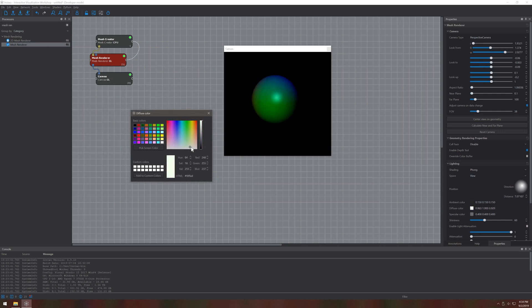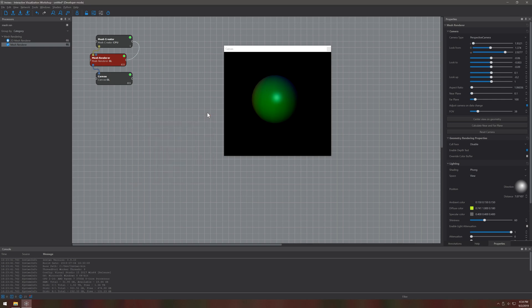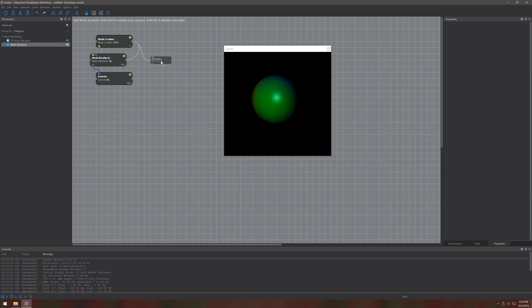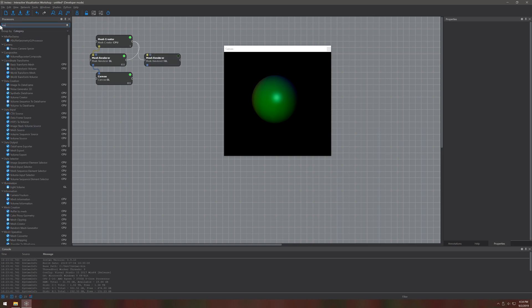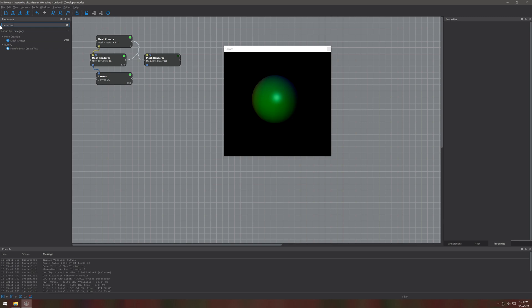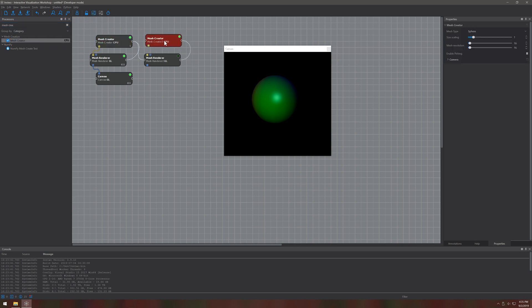Another concept that I want to introduce is the linking of processors. For this let's extend our workspace to render two meshes separately but displaying them in the same canvas.